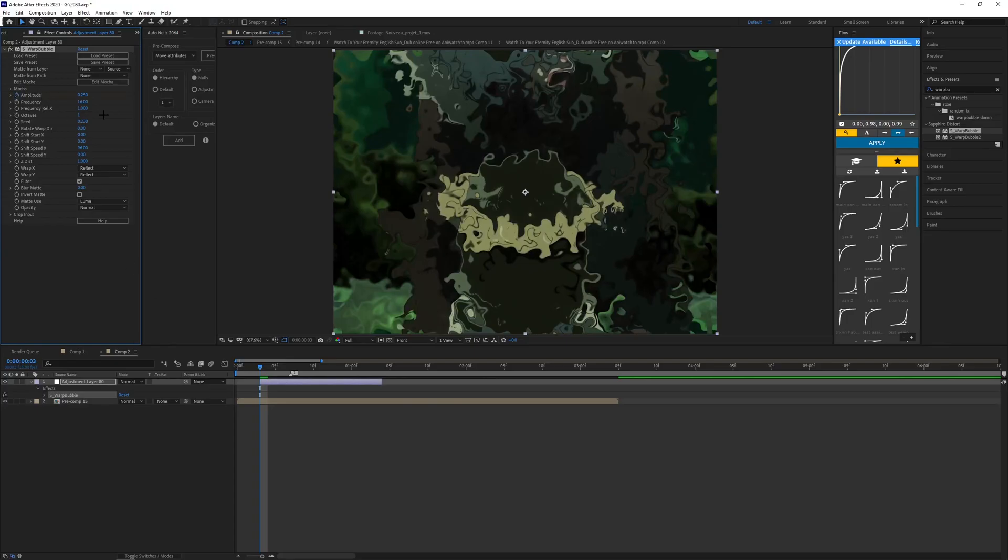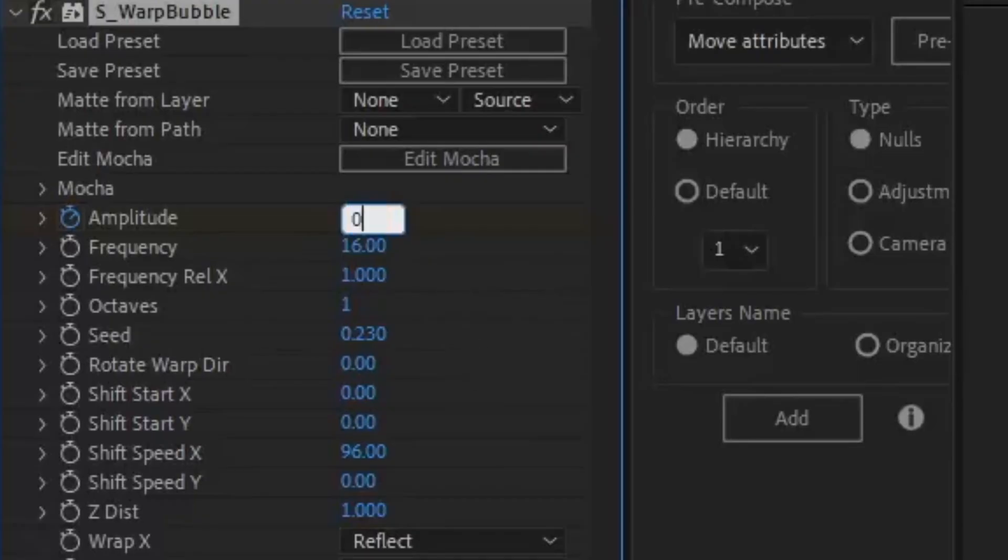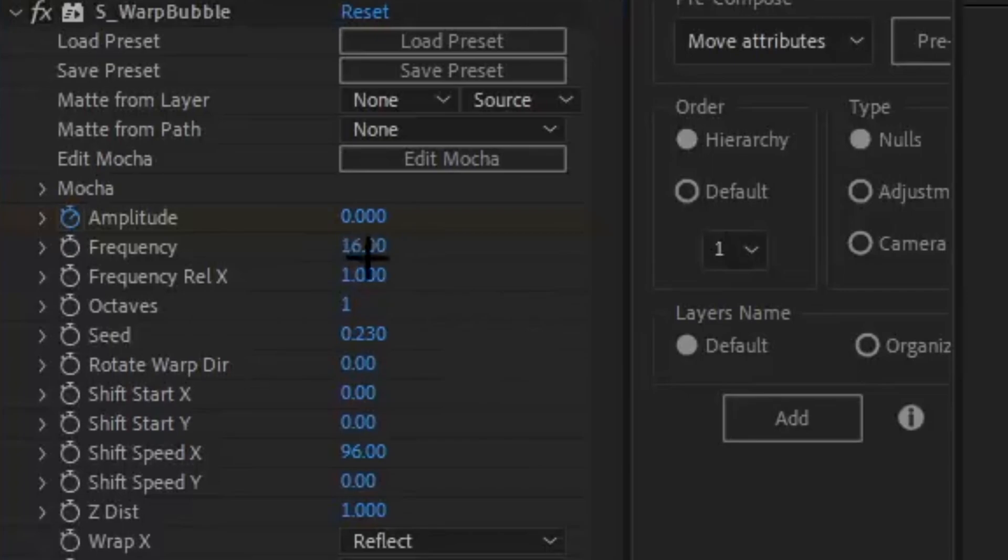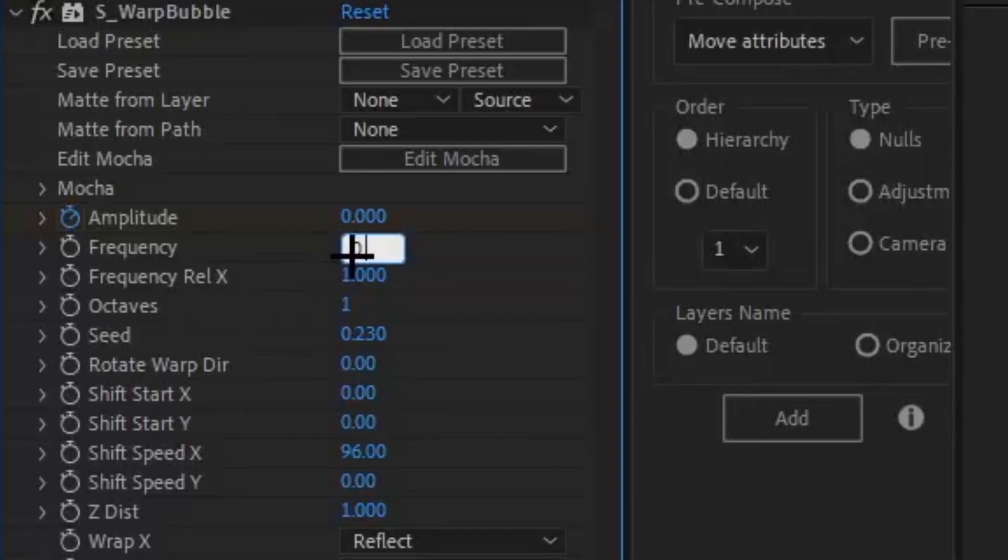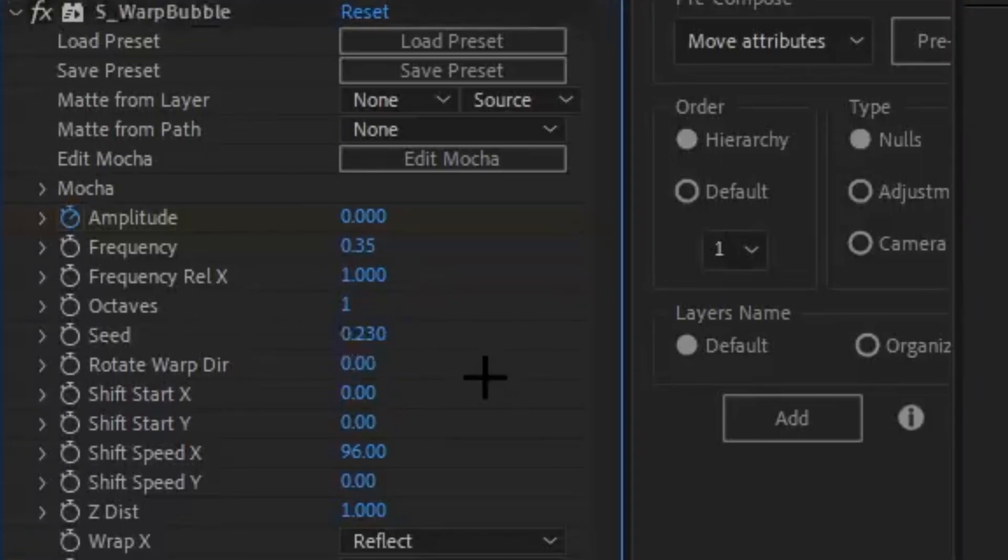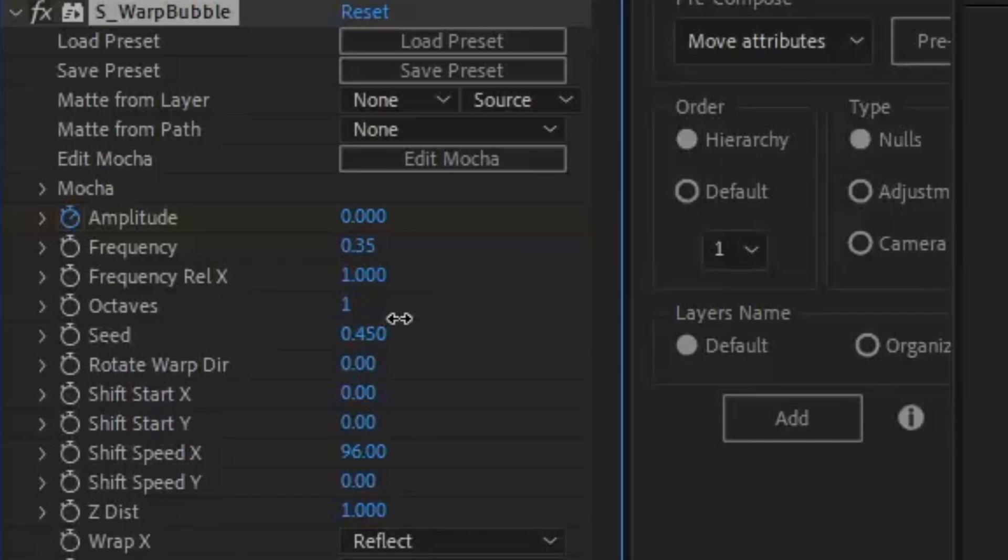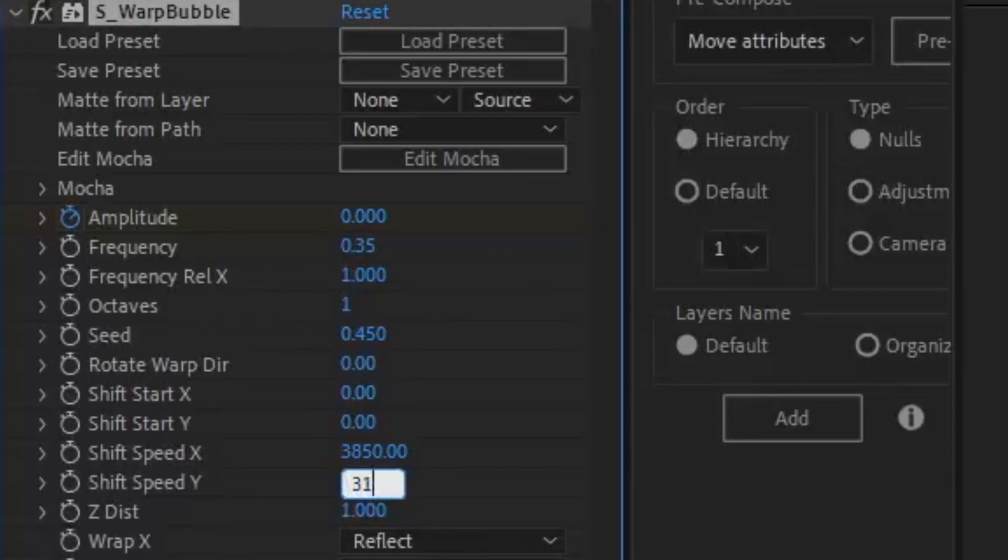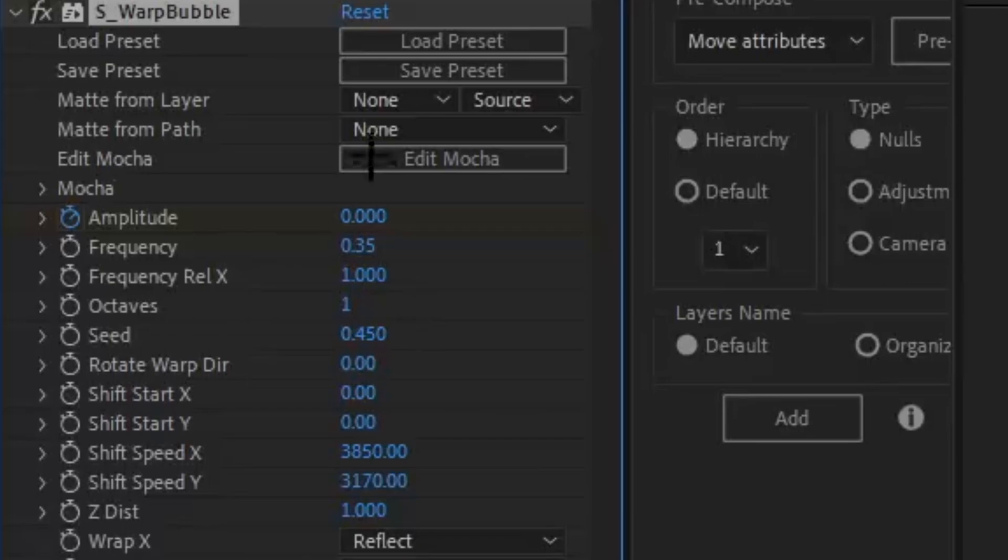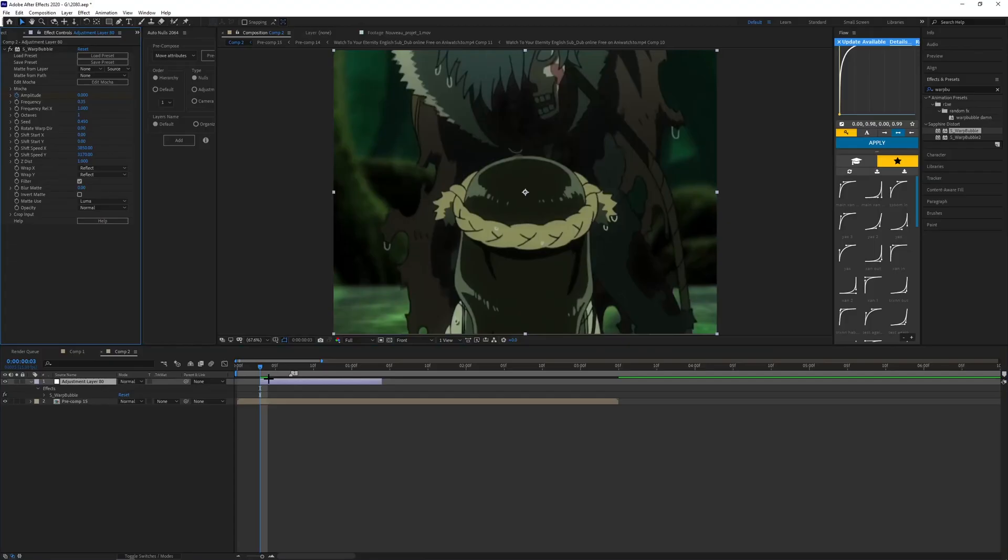You gotta add warp bubble, not warp puddle, my bad. Same thing, keep amplitude at the beginning of the adjustment layer, make it zero. Frequency like 0.35, make this like 450. Shift X like 3850, let's make this one like 3170. Normally these type of numbers seem to work well with these settings.